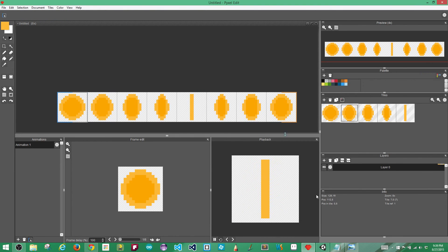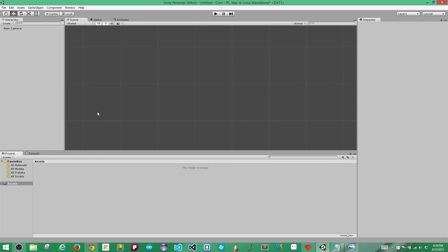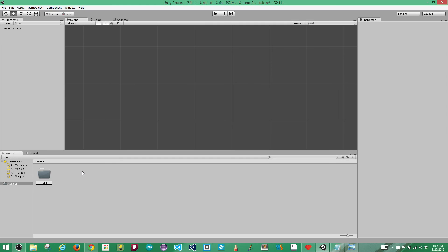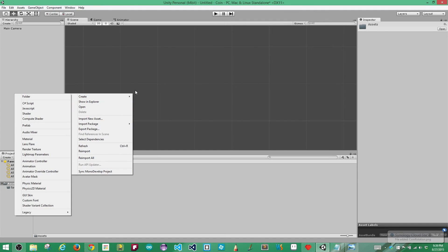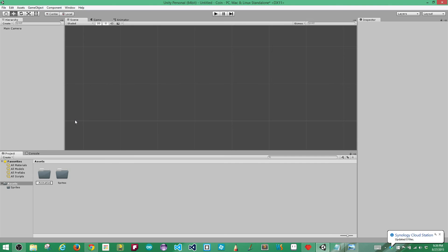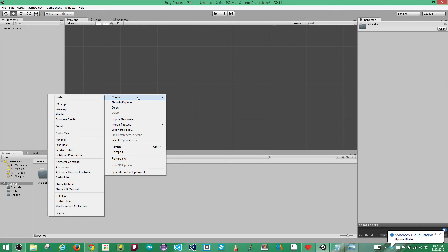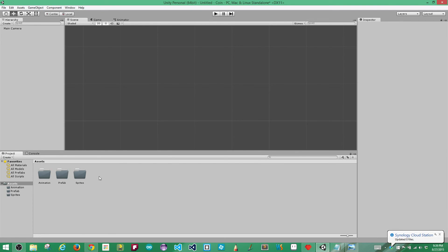Now in Unity I have an empty 2D game. I'm going to start off by creating some folders to keep things organized: a sprites folder, animation folder, prefab folder, and scripts folder — these are the folders you'll use in most Unity projects. We are going to do a little tiny script.